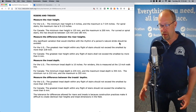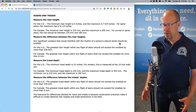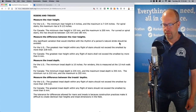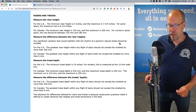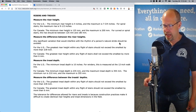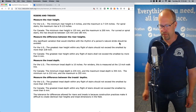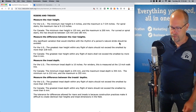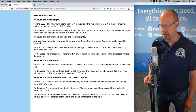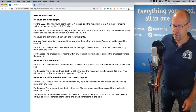The tread depth: the minimum tread depth is 10 inches. For winders, this is measured at the 12-inch walk line. The greatest tread depth within any flight of stairs should not exceed the smallest by more than three eighths of an inch. The tolerance for differences allowed for risers and treads exists because construction practices make it difficult to create identical riser heights and tread dimensions in the field.